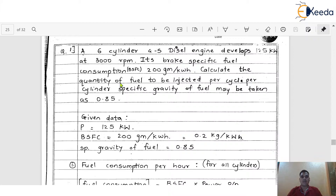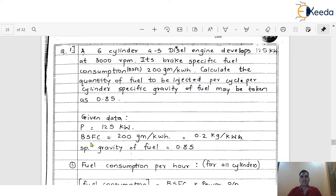According to the statement, we have to write the given data first. The number of cylinders is 6. It is a 6-cylinder 4-stroke diesel engine which develops 125 kW power. So P, which stands for power, is 125 kW. The brake-specific fuel consumption, BSFC, is given as 200 g per kWh. If we convert it into kilograms, this becomes 0.2 kg per kWh. The specific gravity of fuel is also given as 0.85.